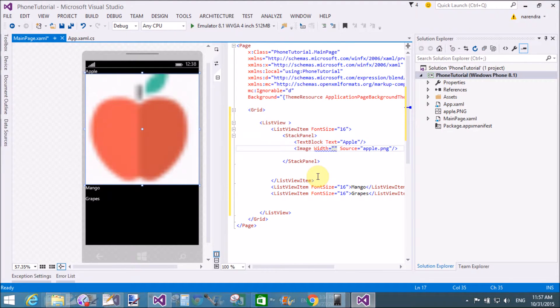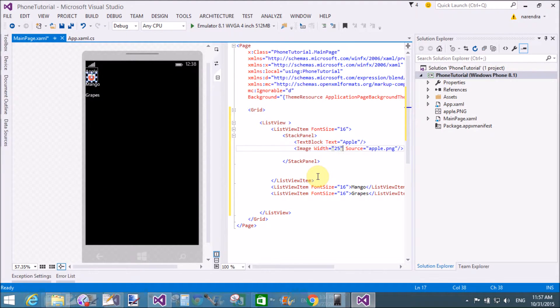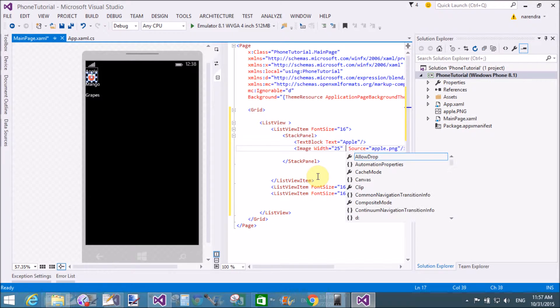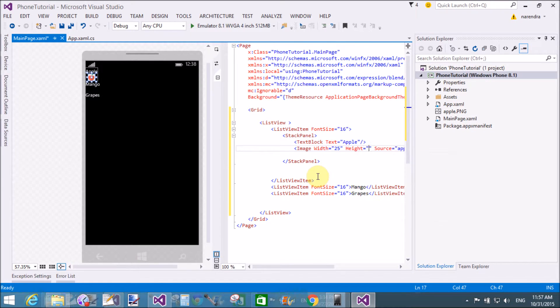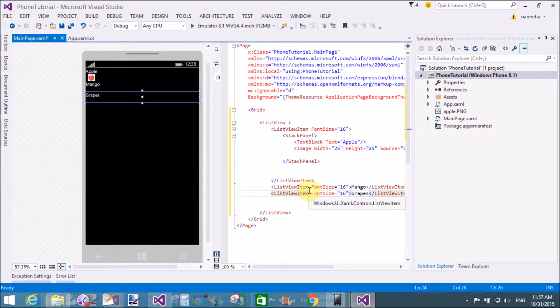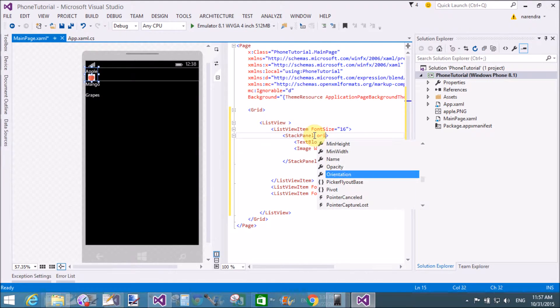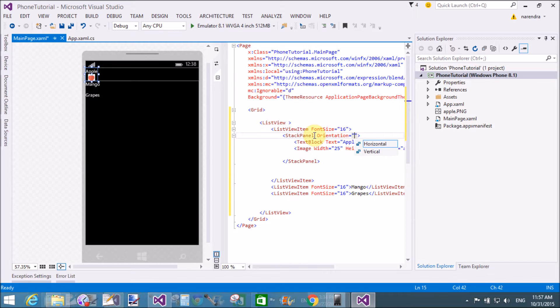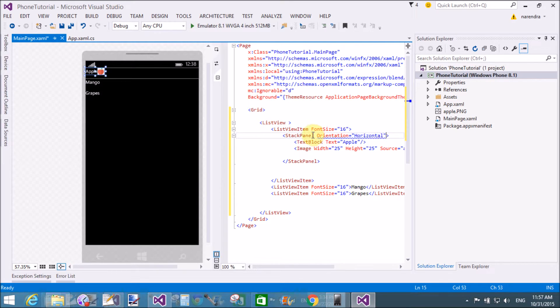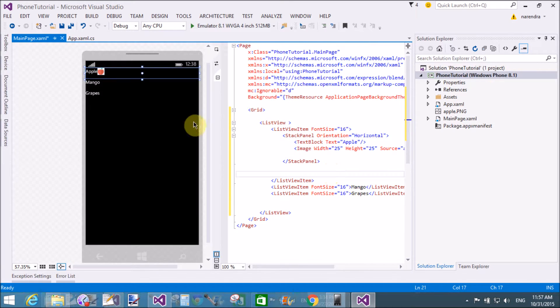Also add width and height attribute in the image tag which is inside the stack panel. It is 25. Now if you want to set the orientation of the stack panel, that is orientation is horizontal.